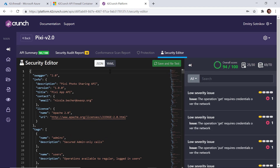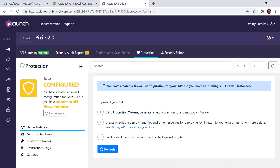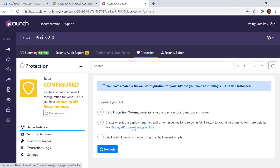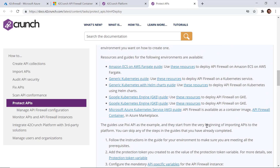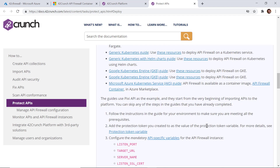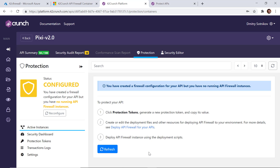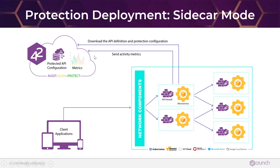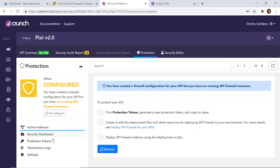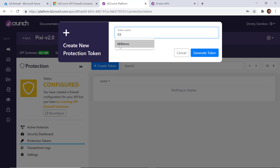This is the definition — I'll go to Protection. Protection is not currently configured, so let me click Protect. As you can see, the tool gives you information on how to deploy the API micro firewall in different environments, and depending on which deployment you have and what kind of orchestration, you'll get specific instructions. The first thing you need to do is generate the protection token — this is what the firewall will use to retrieve its configuration — so I click Protection Tokens.